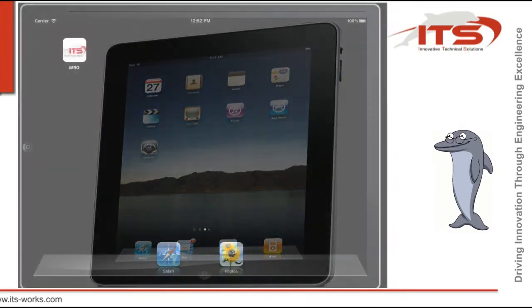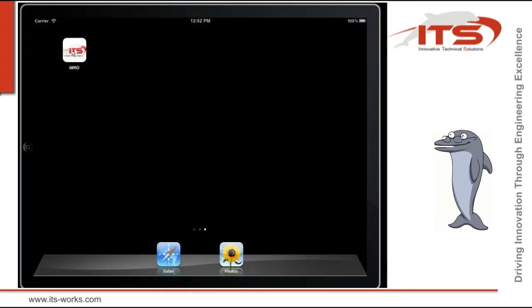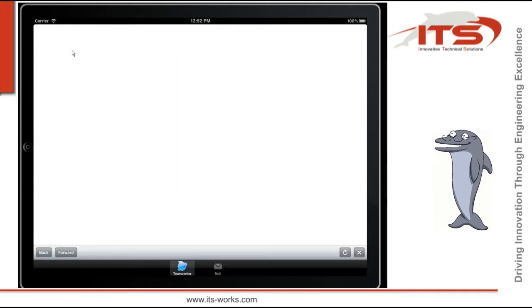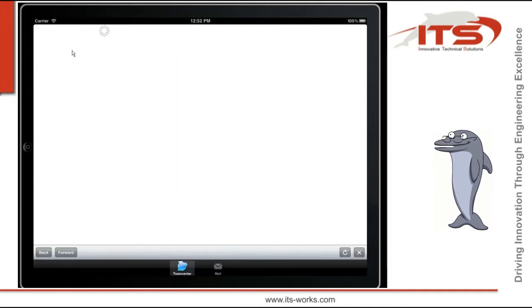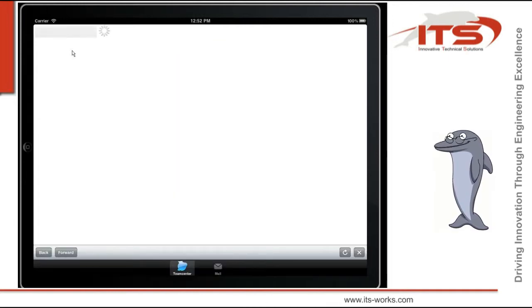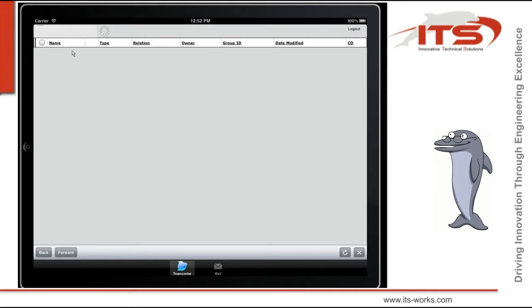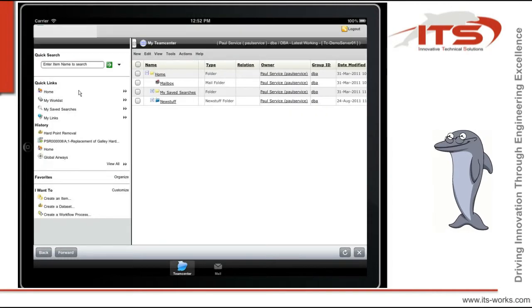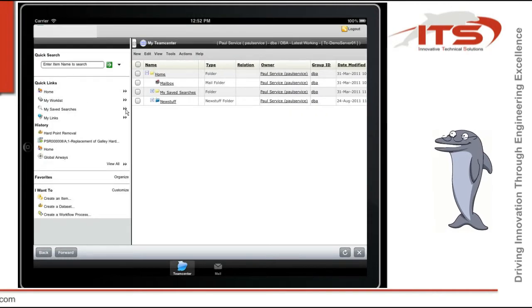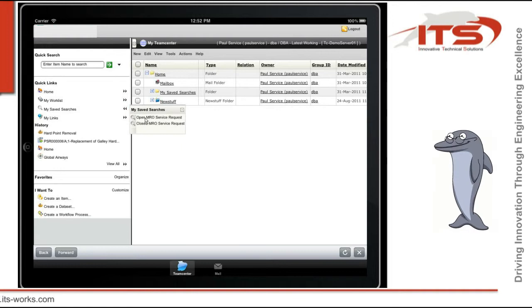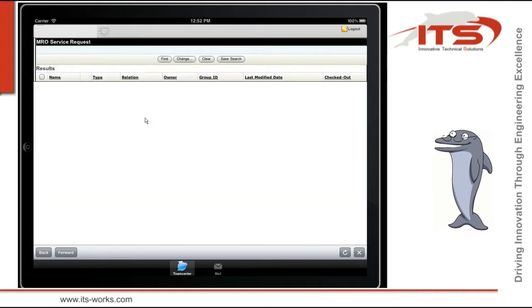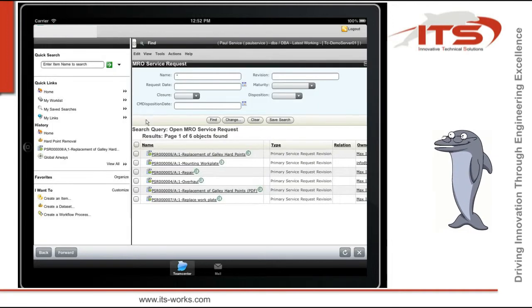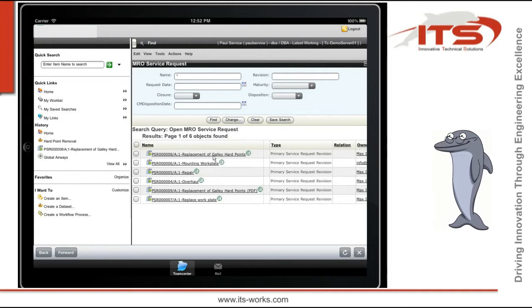Paul opens the IMRO app on his iPad and searches for his open MRO service request. He opens the ticket and has all required information in his hands. Customer address, customer contact, tasks to perform, and so on.